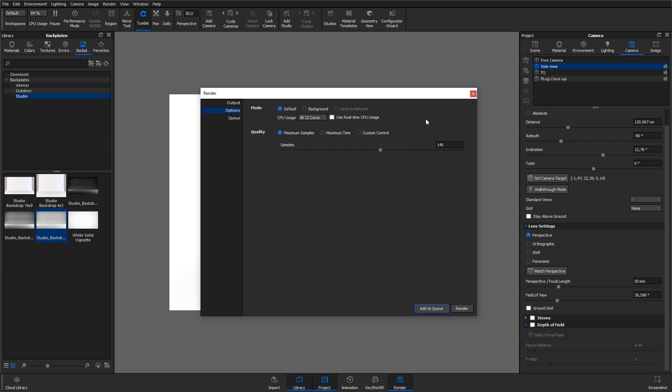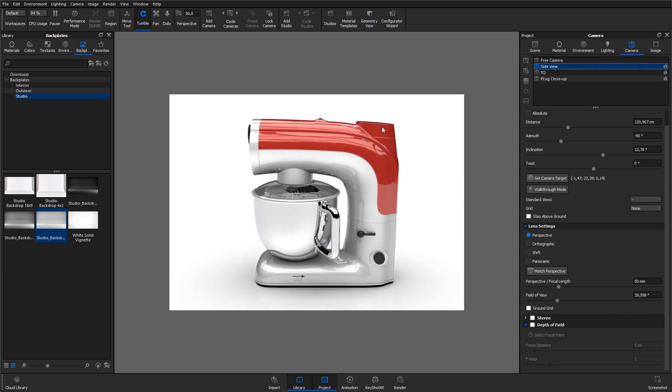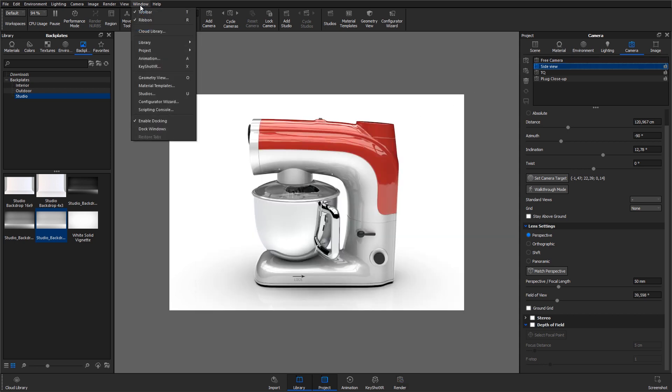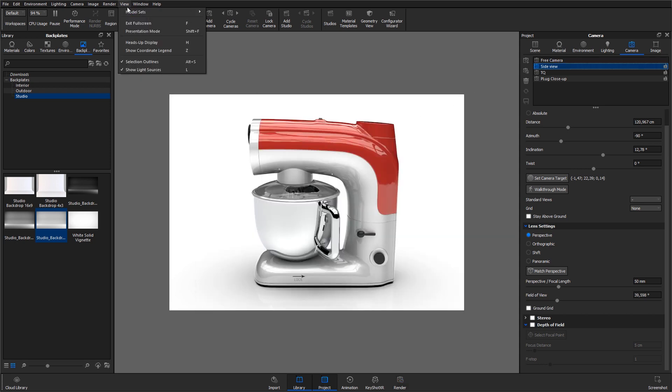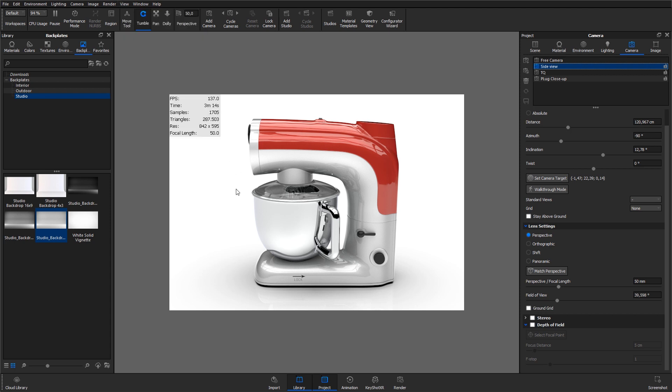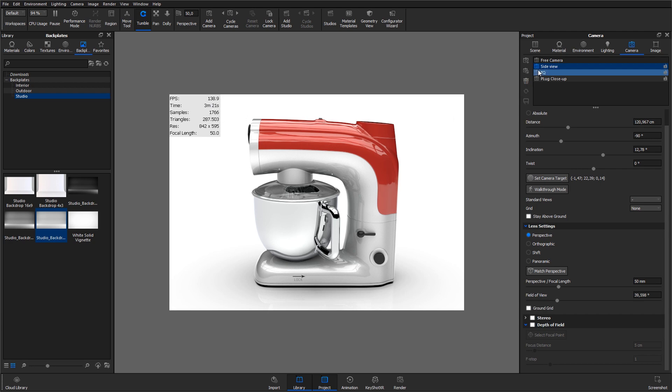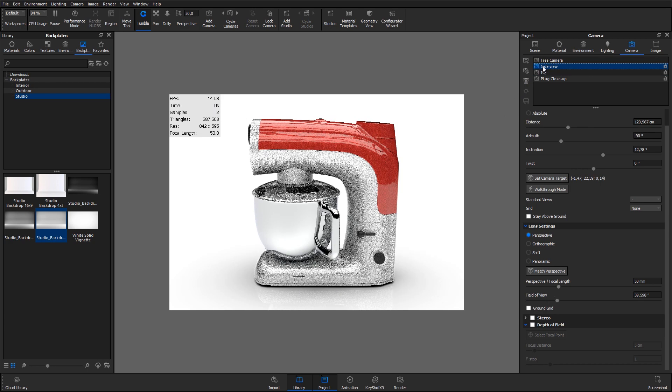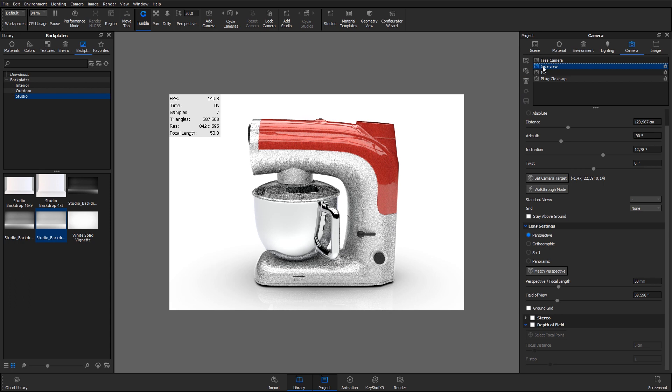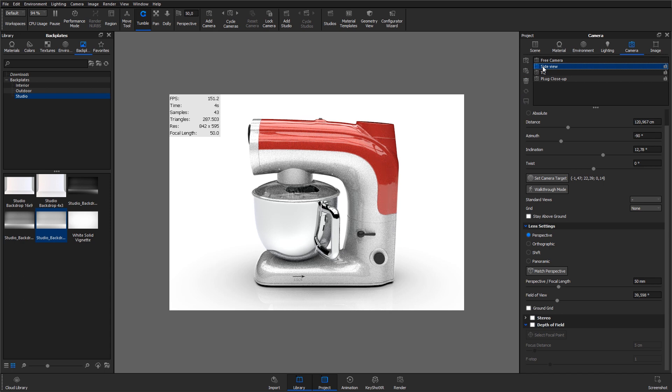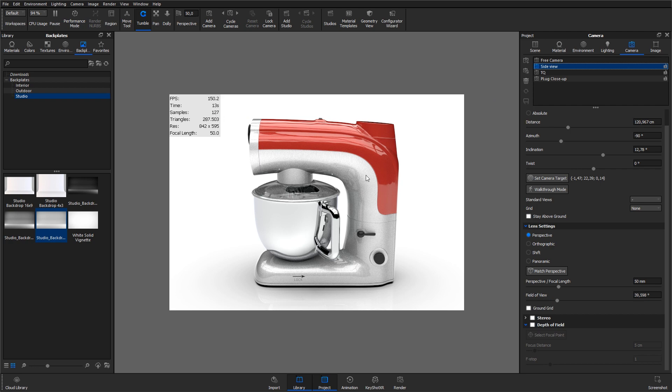To get an idea of how many samples you need, go to the real-time view and show the heads-up display by hitting H on the keyboard or go to view and select heads-up display. Here I can see for how long time the real-time view has been resting up, how many samples it has reached and I can look at the quality in the real-time view to determine when I have enough samples. In this case, it looks like approximately 200 will do.